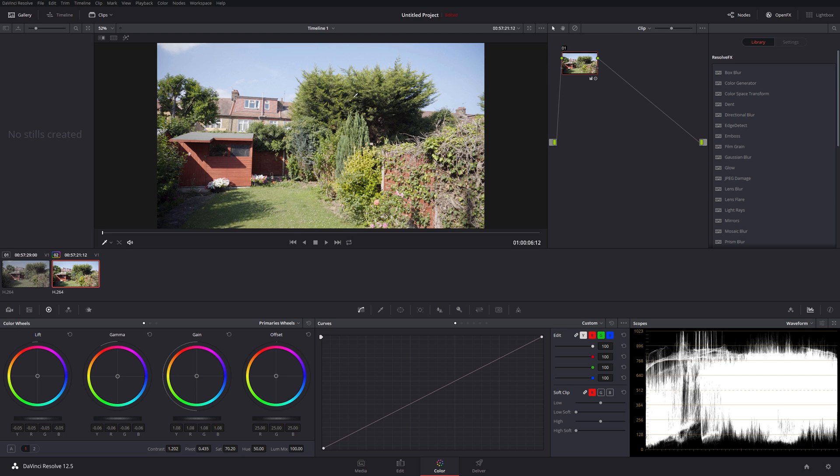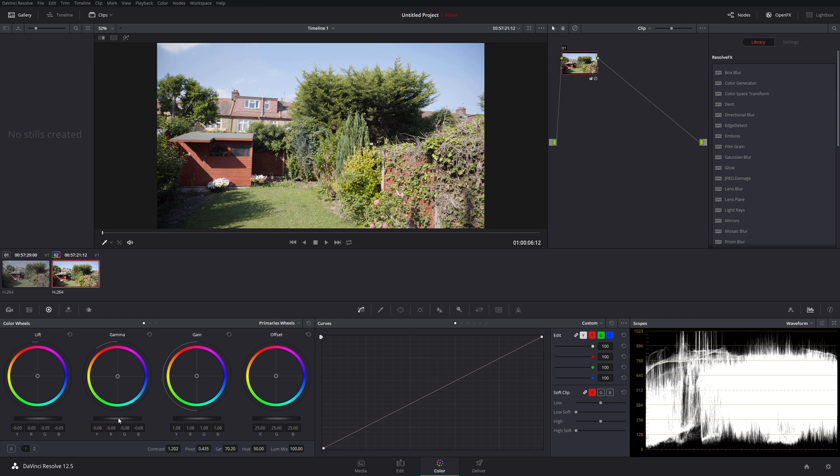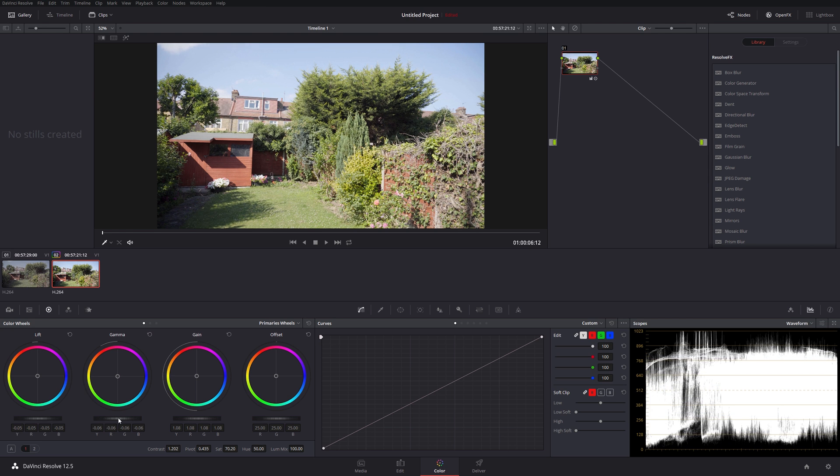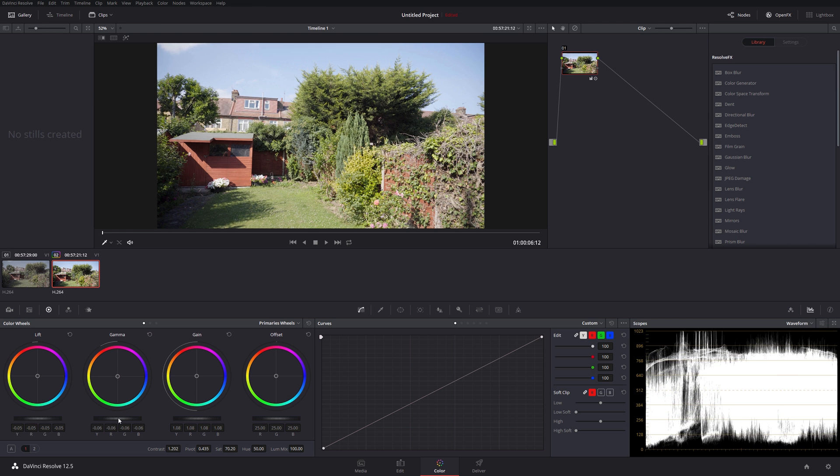I don't think the grass looks overly green there, the shed and the roof look a natural color. We've got some blue, got some good blue in the sky. Maybe bring the... that's probably a bit... probably something like that.